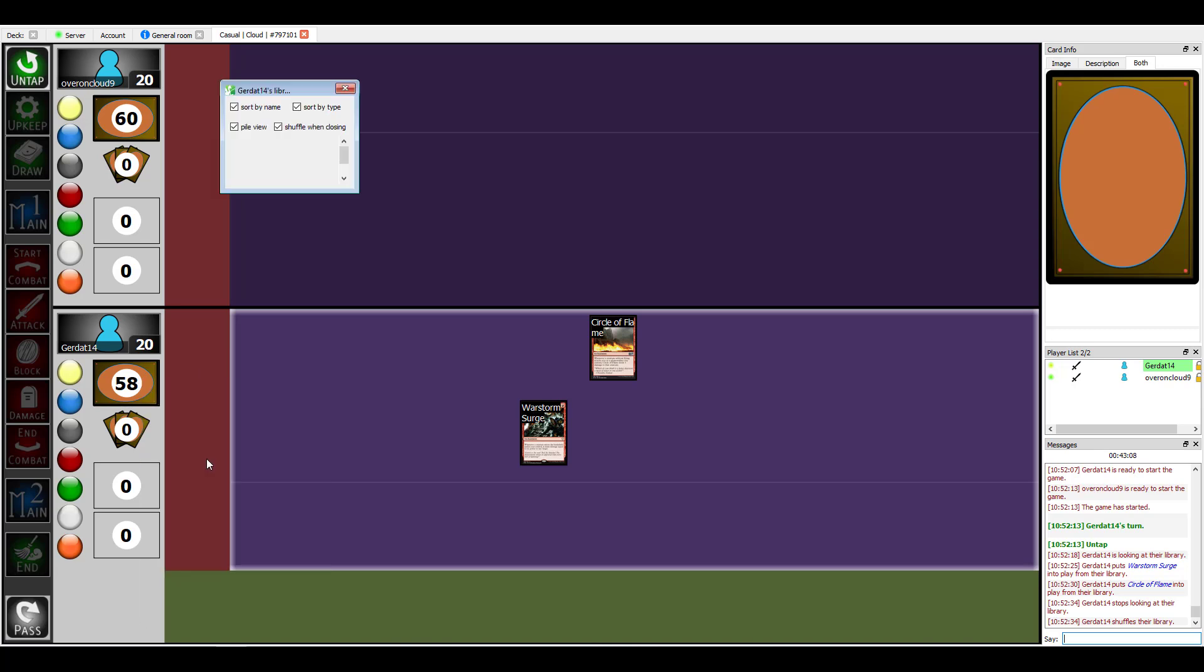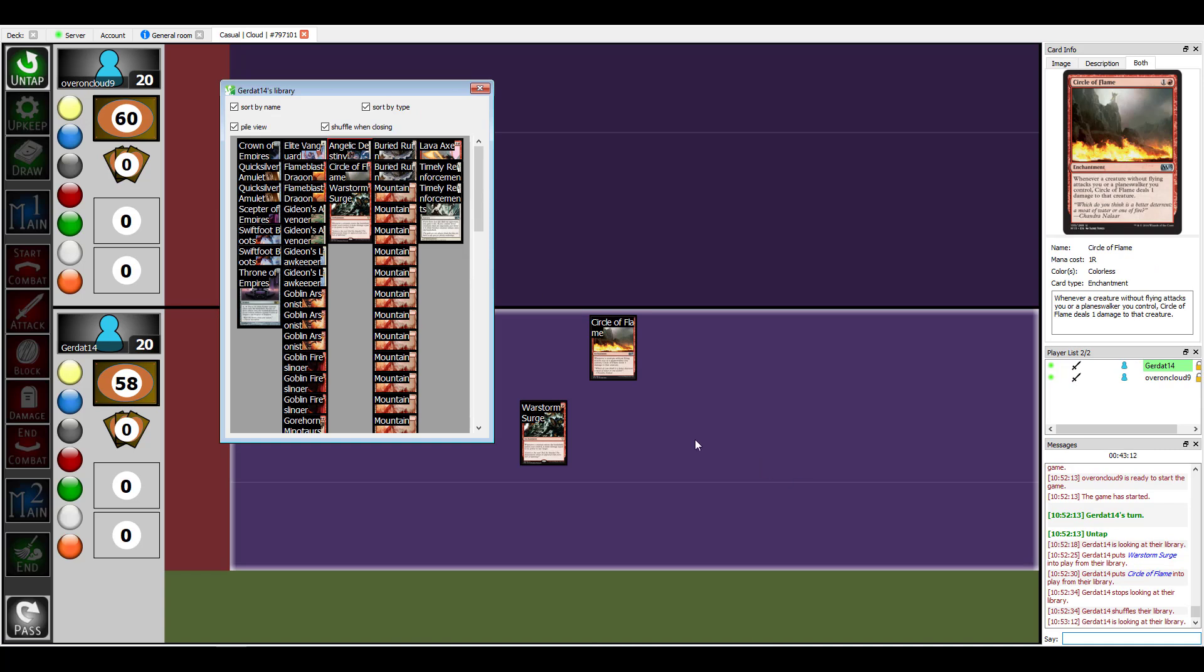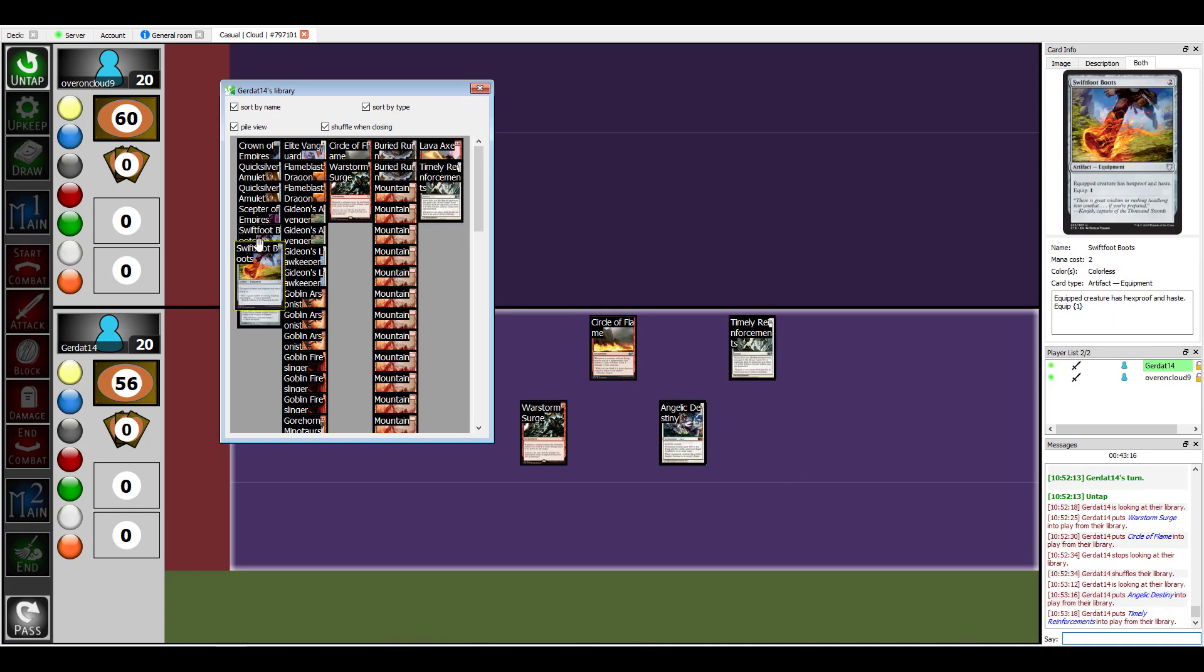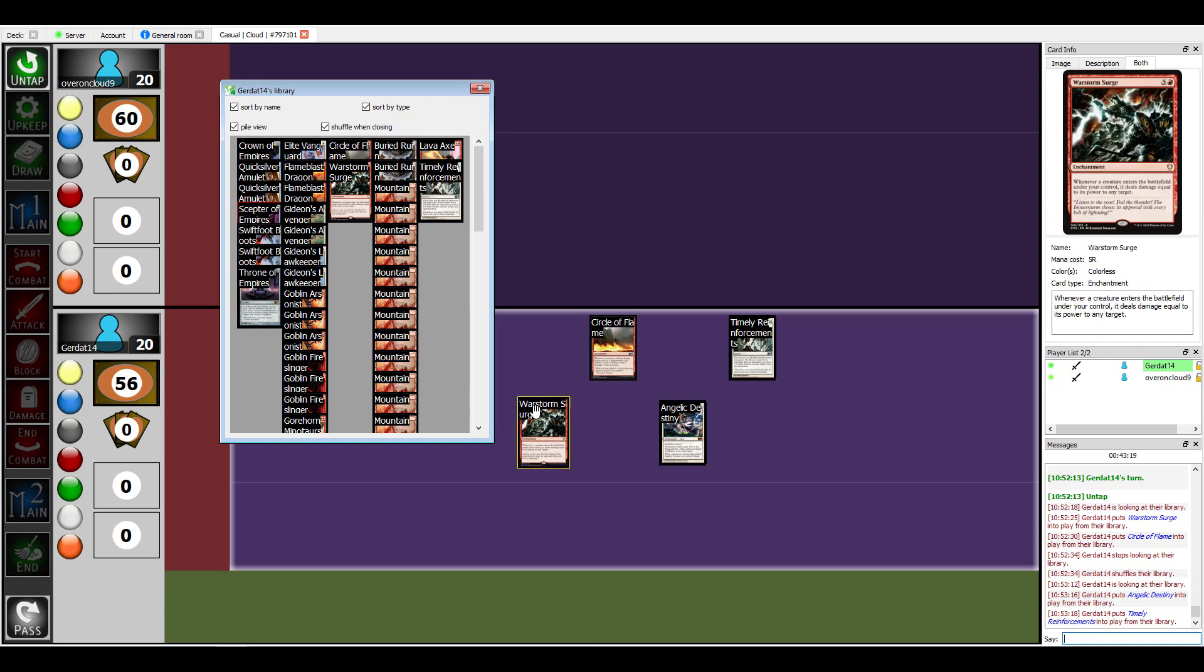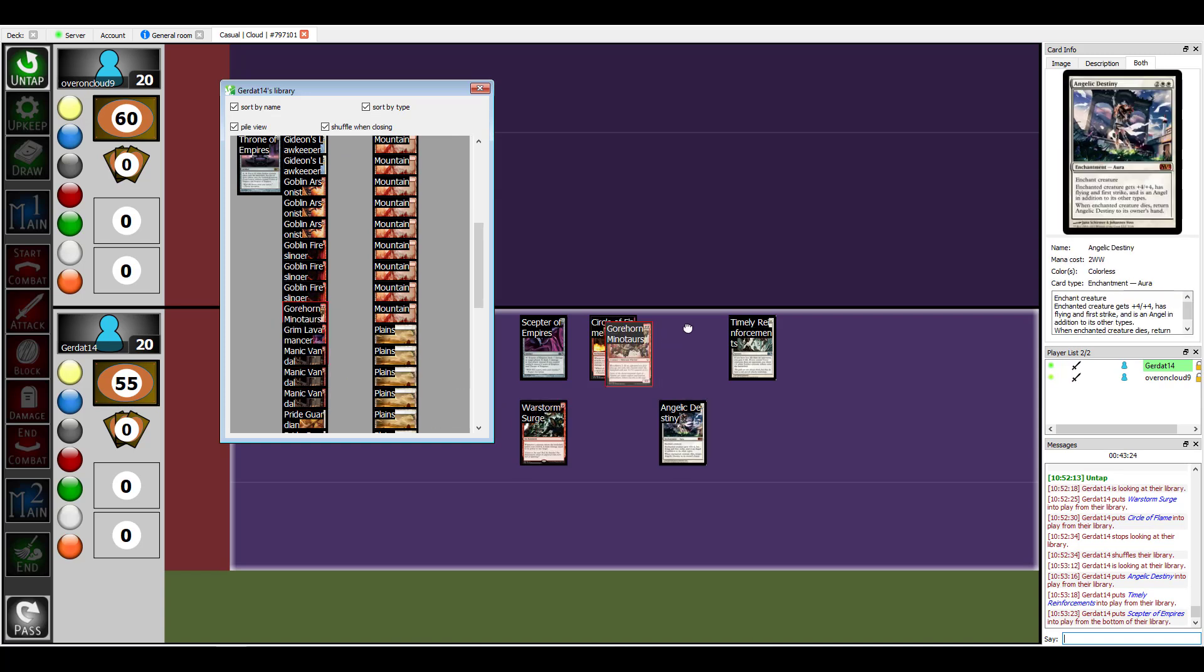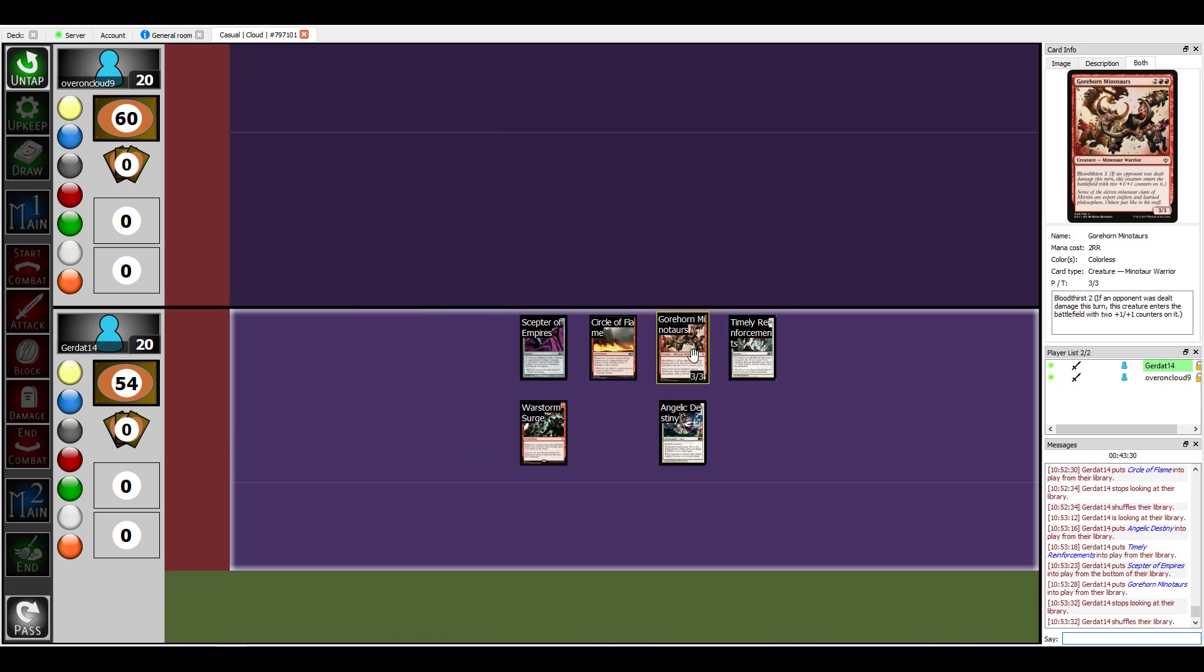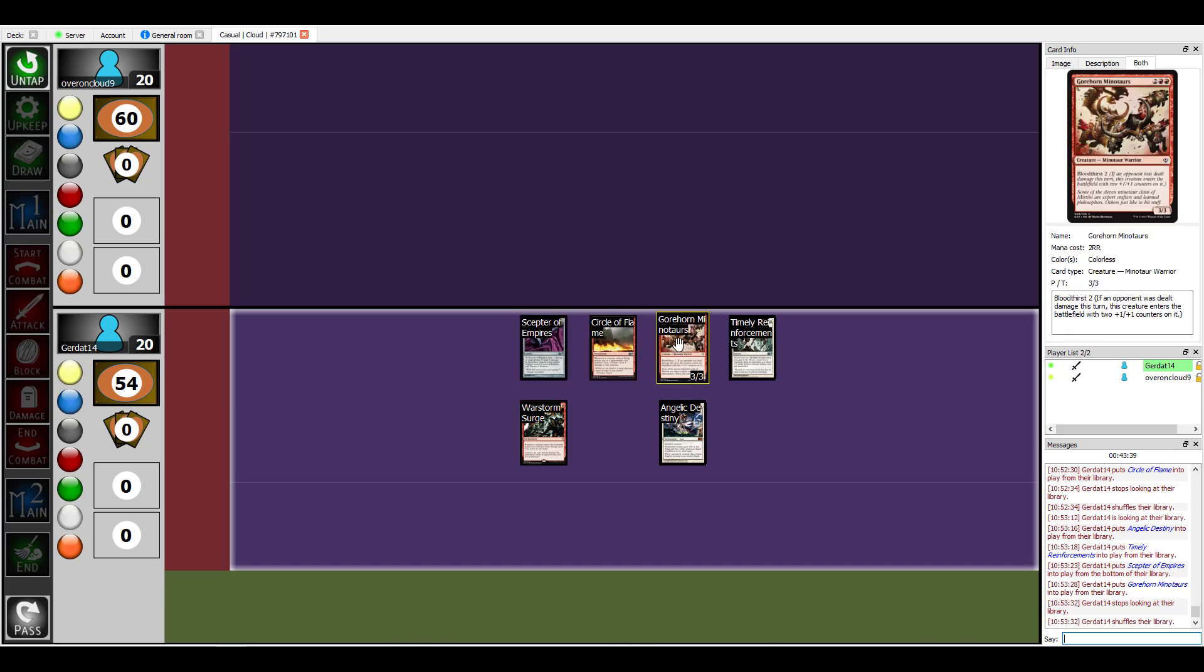Since a lot of the creatures in here are like one or two toughness, Circle of Flame protects me. The circle of fire protects other interesting things. Actually it's supposed to trap the princess who are you keeping hostage in the tower. Angelic Destiny is an amazing card. Yeah, you do. What is it, bloodthirst two? So he would be a five-five with the bloodthirst.